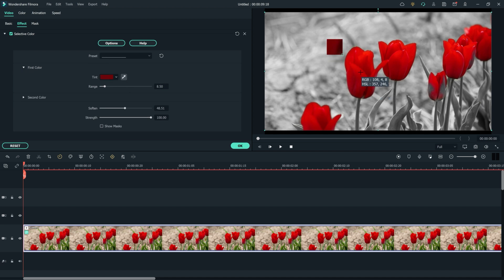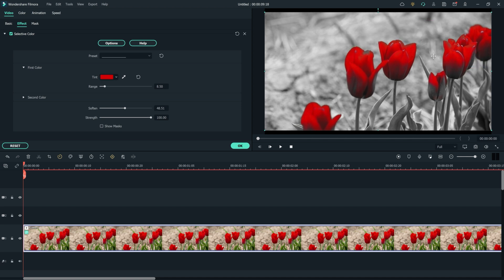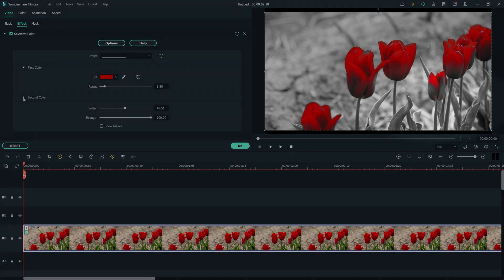The eyedropper tool will allow us to select the red flower in the preview window. You can also click different parts of the image to get the color that you want. Next, try selecting a second color to isolate within our shot.